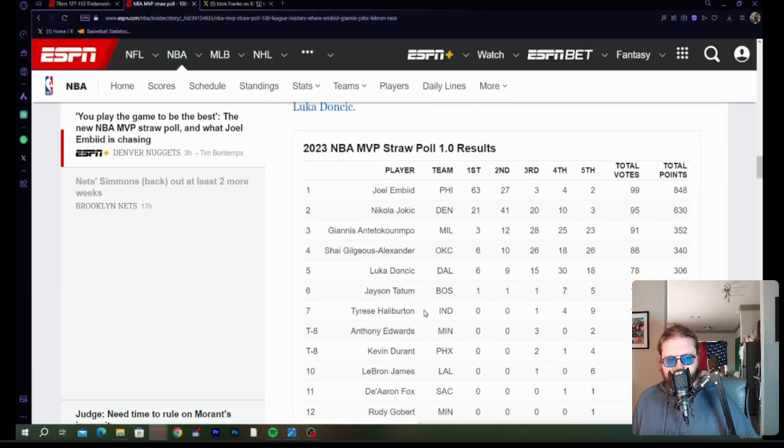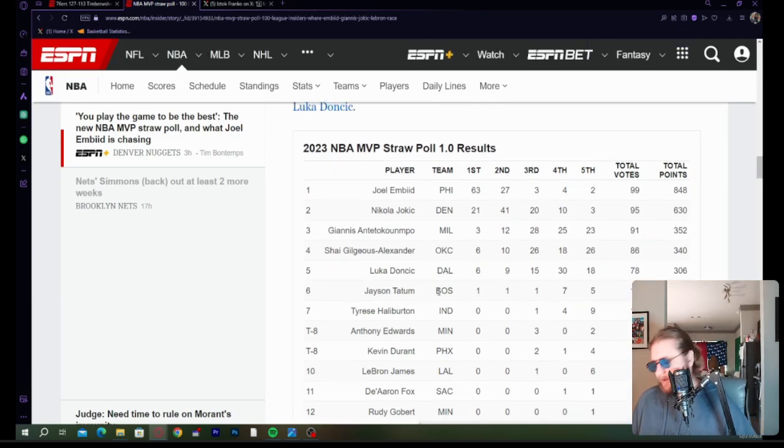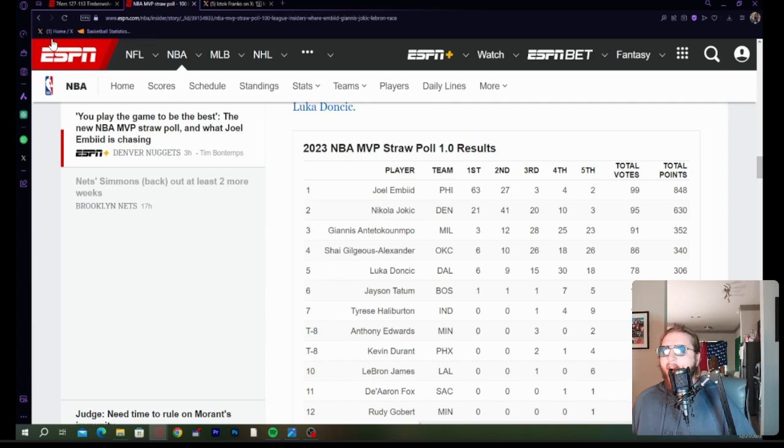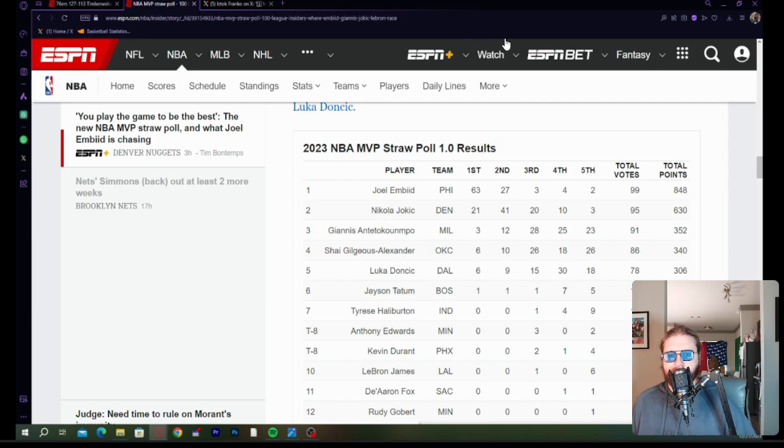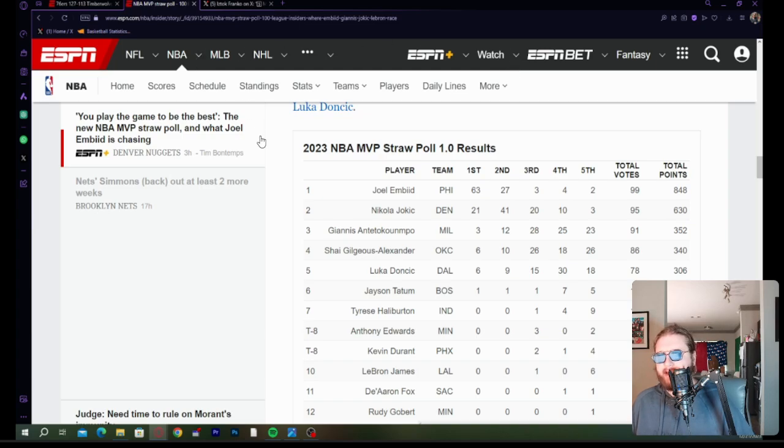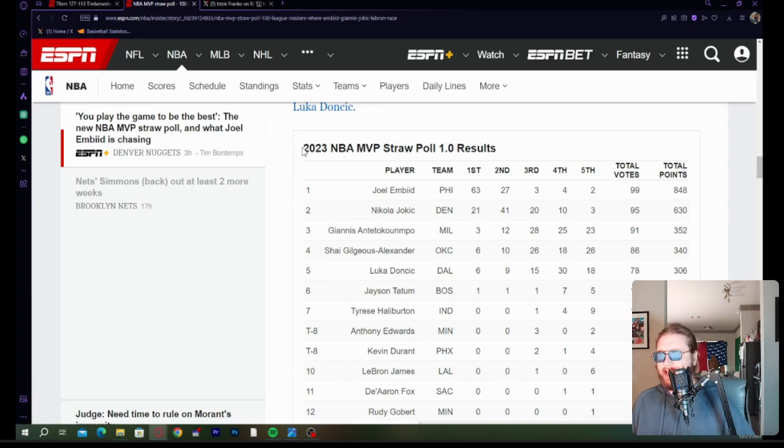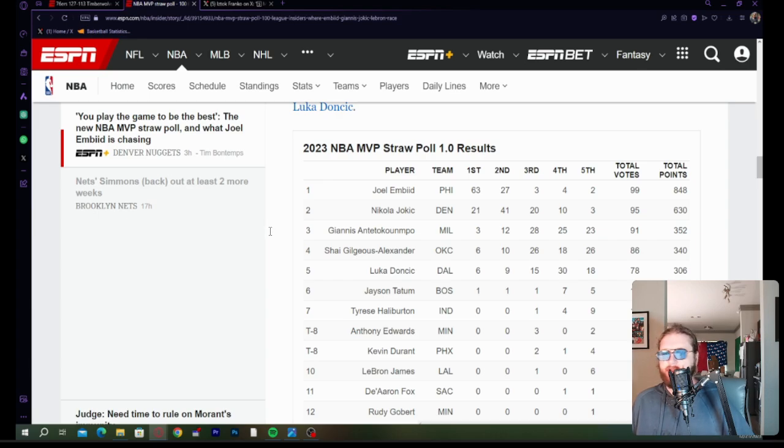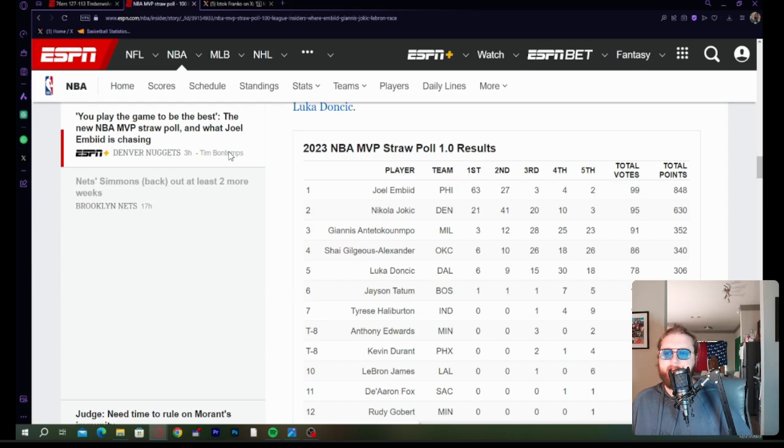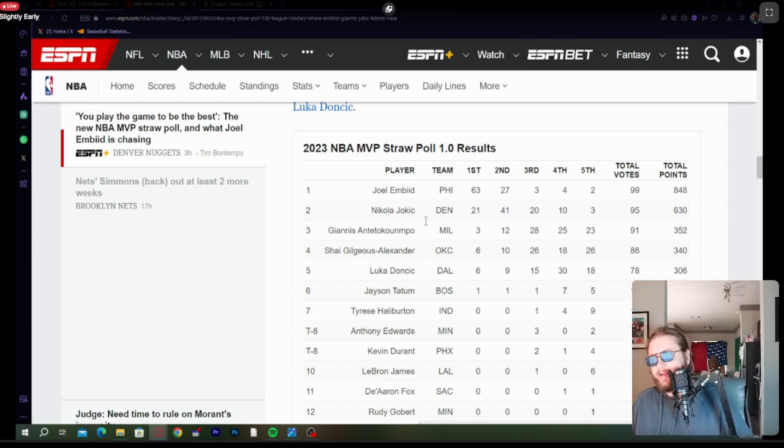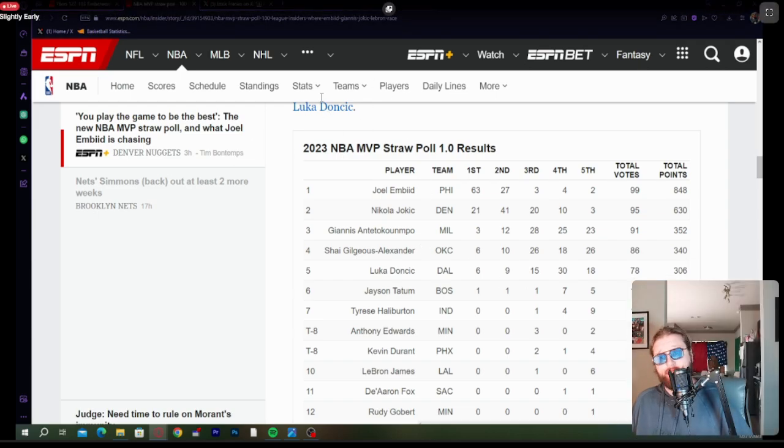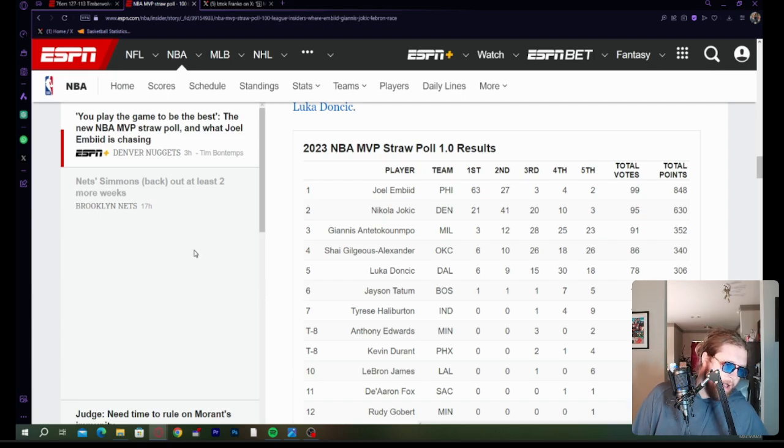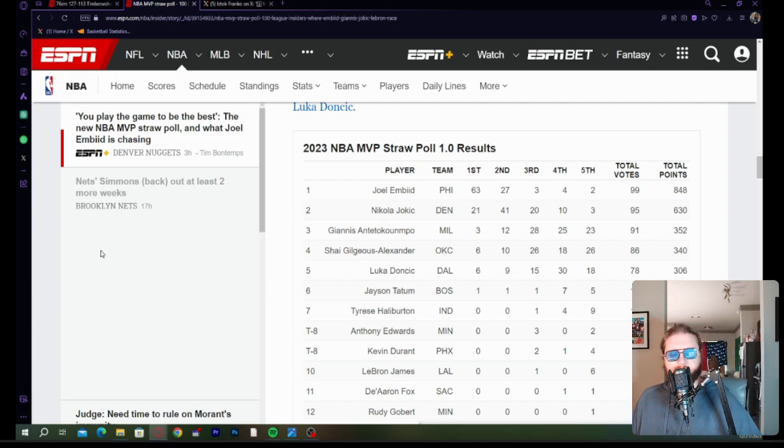If the season ended today, Embiid's running away with it. He's just been incredible. Jokic second. It's crazy in a year like this for Jokic where he's been incredible, but he hasn't been the Jokic that I think we're all accustomed to. Jokic is having a down year. He had the worst three-game stretch of his life in December. That's what's hurting him.